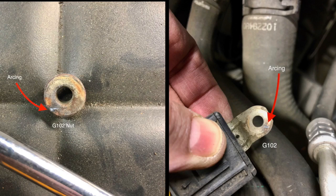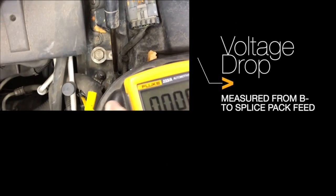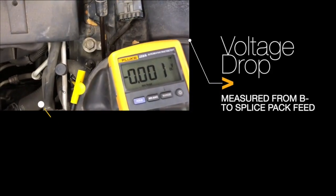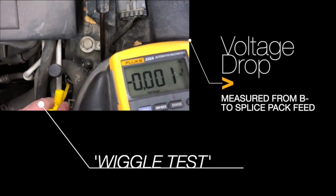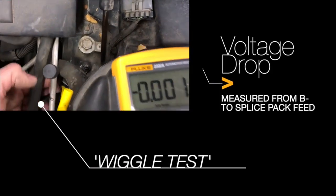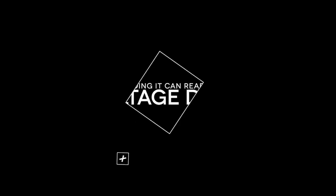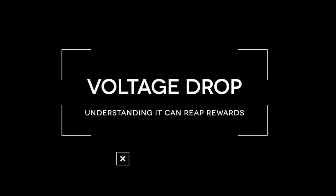Took it apart, cleaned all the connections, put some star washers on it, reassembled, cleared all the codes, re-enabled everything, and ran the voltage drop test, and we got it down to nothing, basically. I hope this case study is helpful in understanding how important voltage drop testing is.